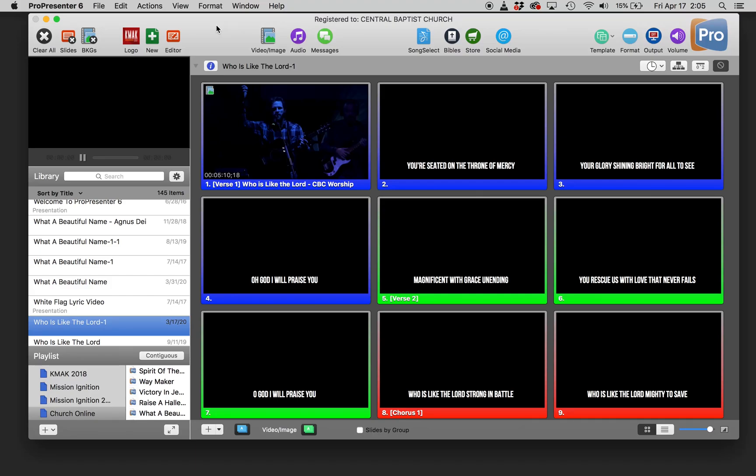Well, hey there church media friends. I wanted to give you a quick tip of how we've been adding lower thirds to our church online worship sessions.